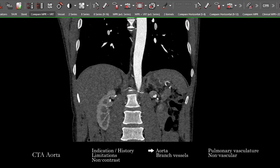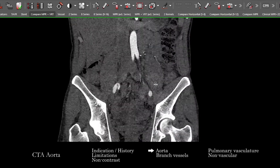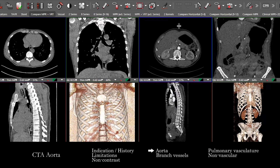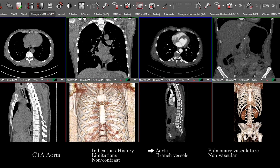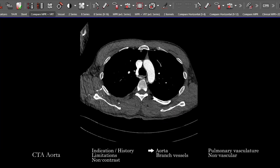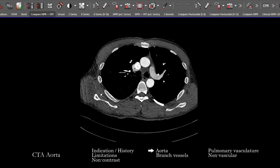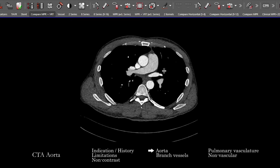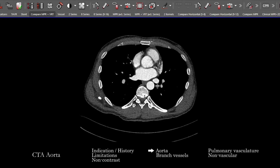Going through the whole aorta, look for linear filling defects suggesting dissection, and contour abnormality suggesting pseudoaneurysm. I like to use a combination of axial and coronal images, zooming as needed, following from the root through the entire course of the aorta through the chest, abdomen, and pelvis. Also look for wall thickening, abnormal wall enhancement, or soft tissue stranding surrounding the aorta, which may suggest vasculitis or other vasculopathy.